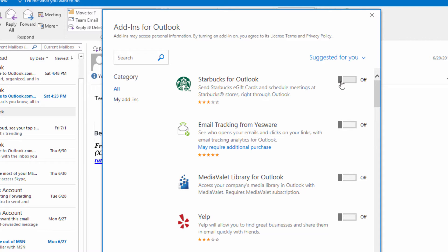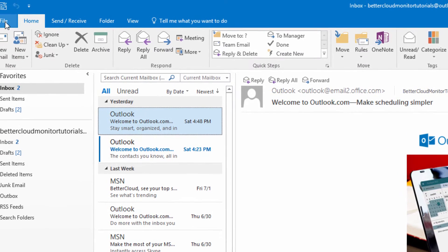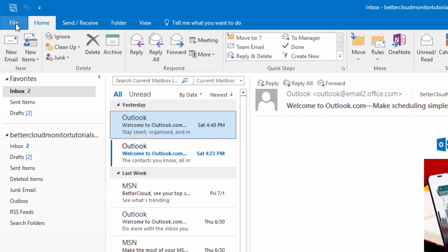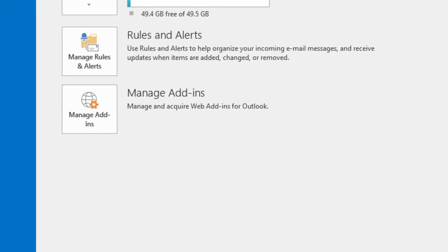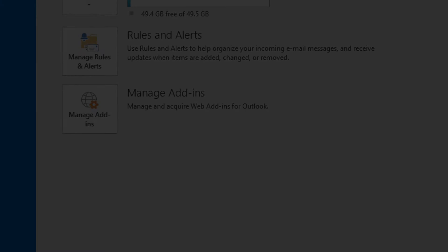The first add-in that we're going to talk about today is the add-in for Starbucks. Locate it in the store and install it. Once it's done installing, if you need to check and see if an add-in is turned on, just come up here to the file menu, go to manage add-ins, and here you can confirm that an add-in is activated before trying to use it.